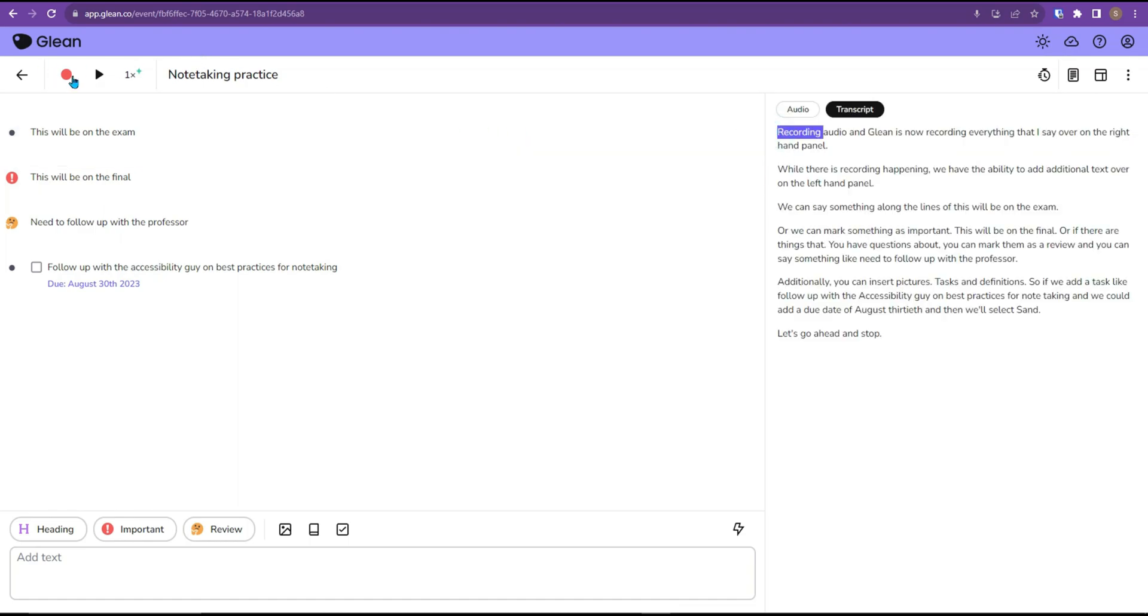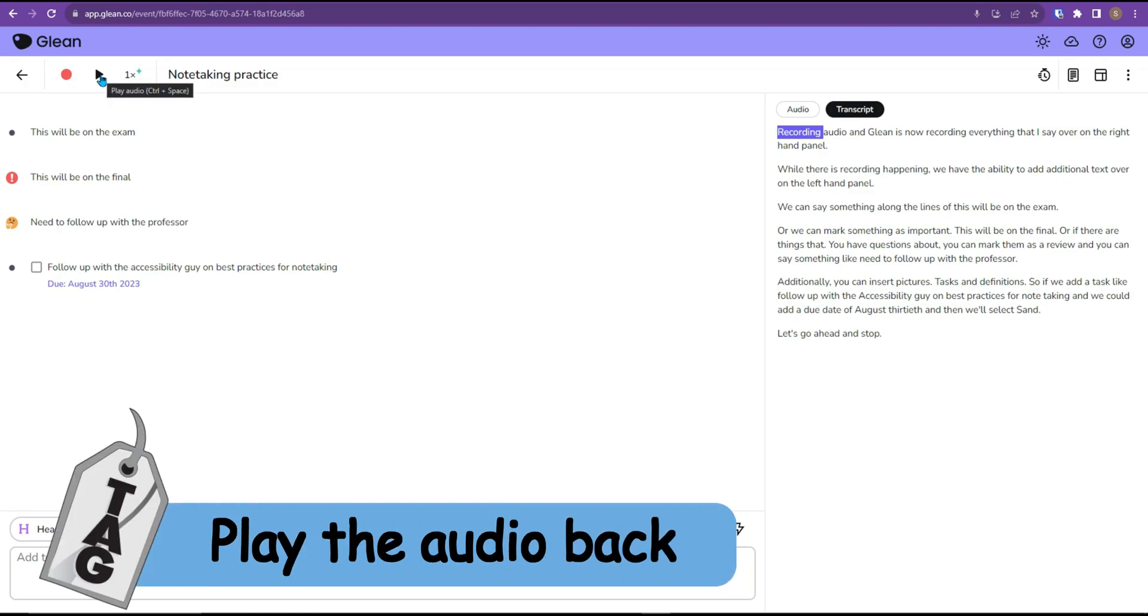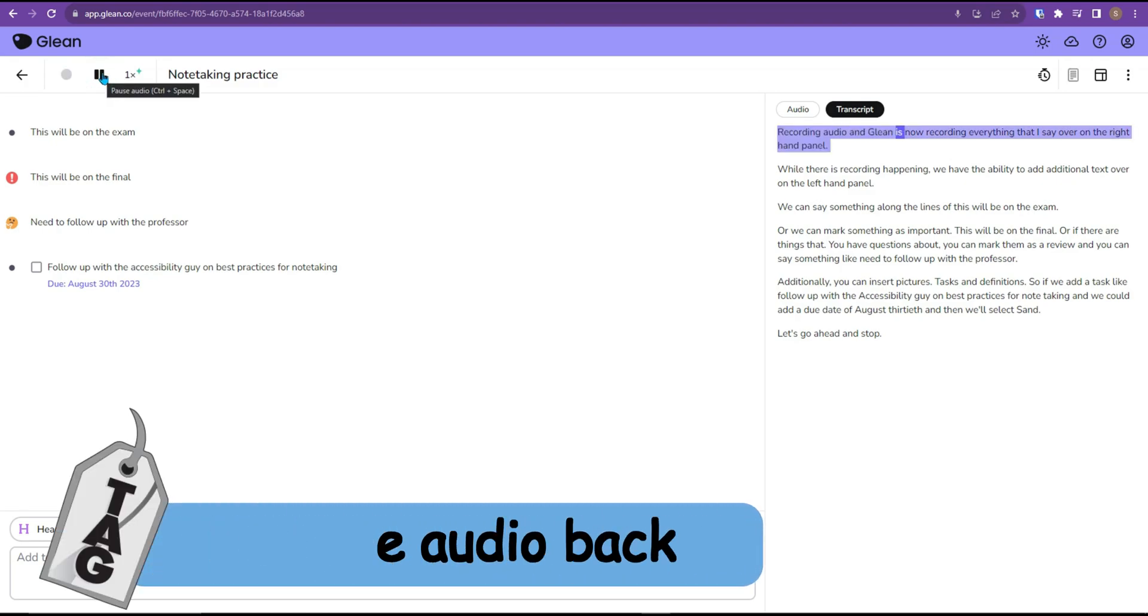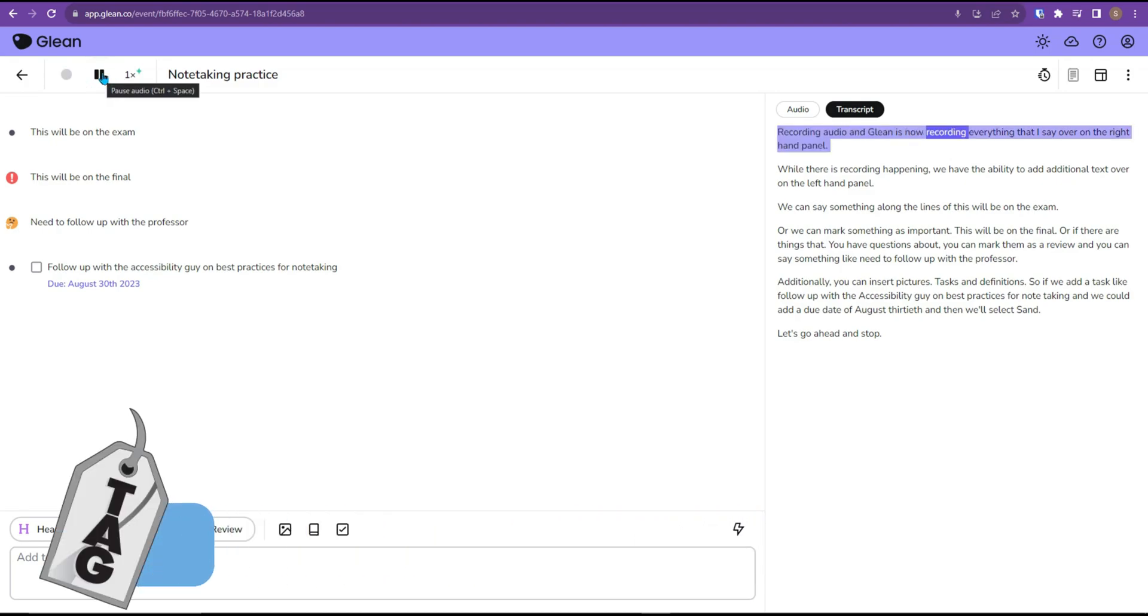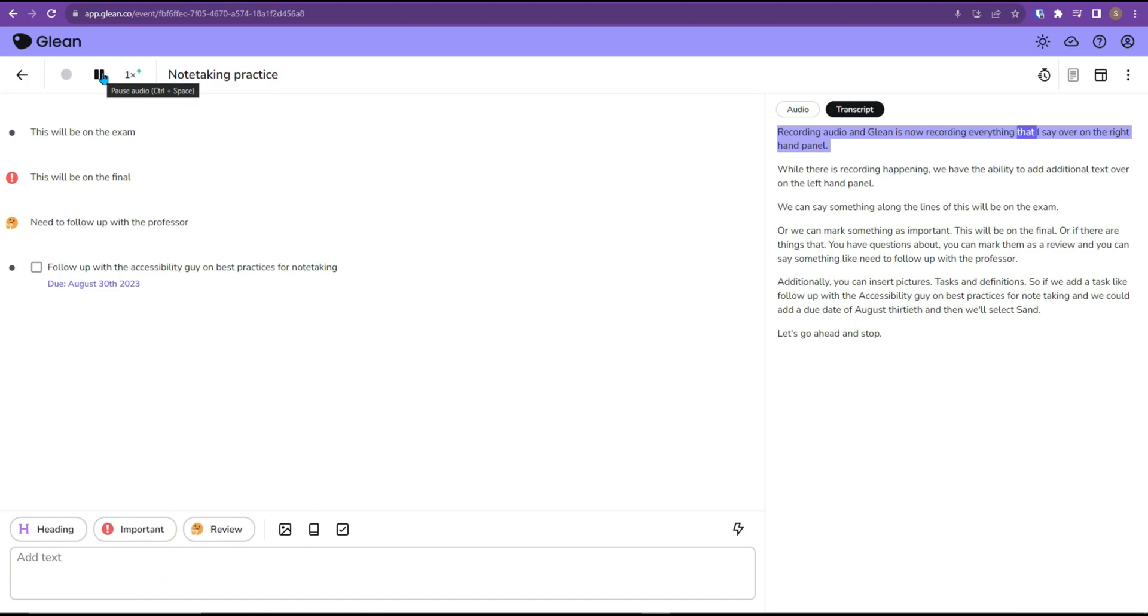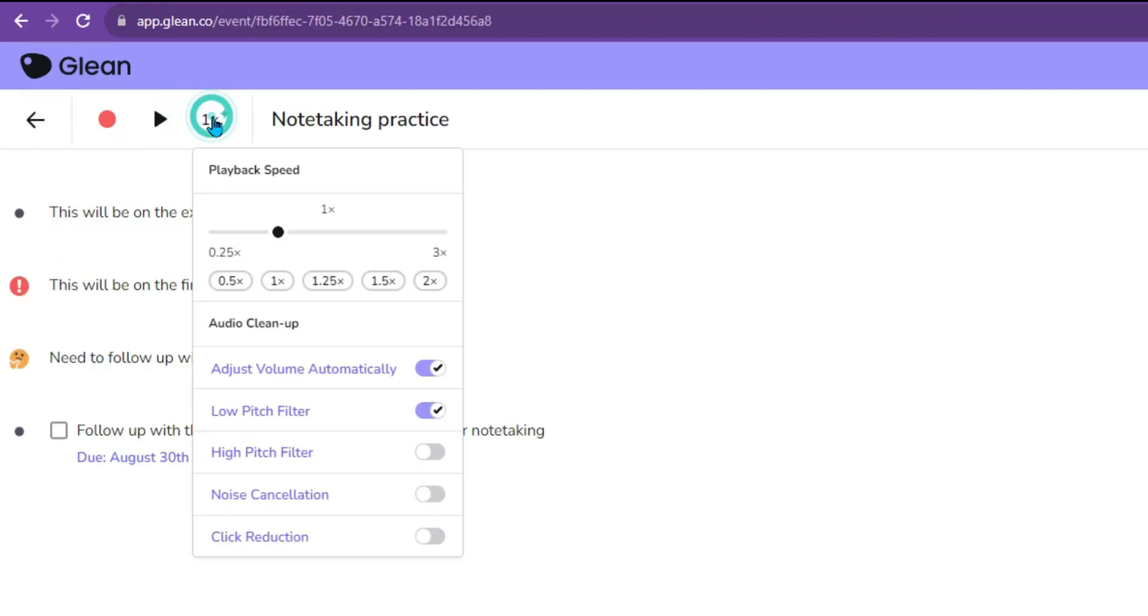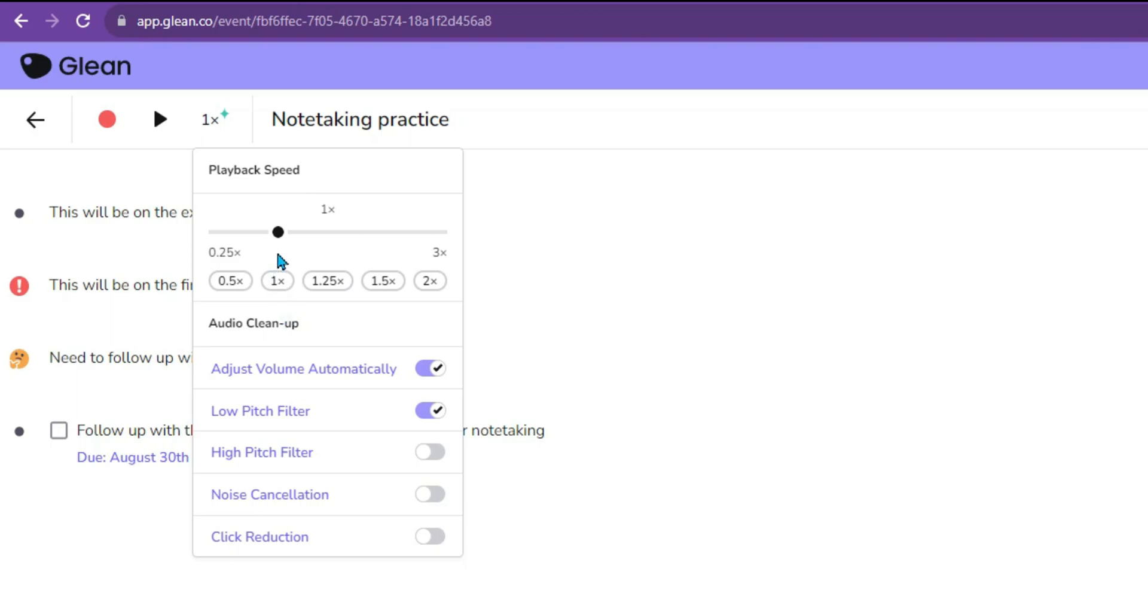We can then come back and actually press the play button to have the recording played back. You can make it faster by adjusting the playback speed and you can add filters like low pitch filter or high pitch filter and do some audio cleanup.